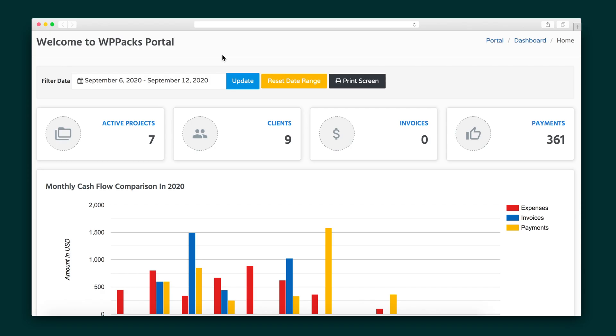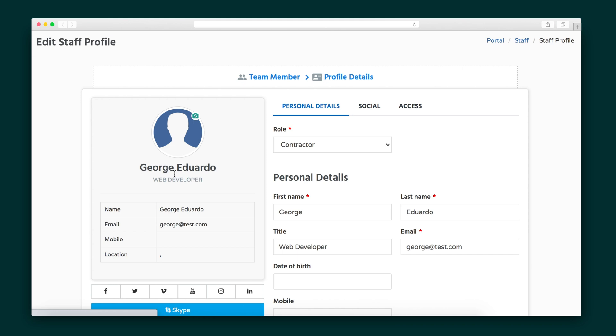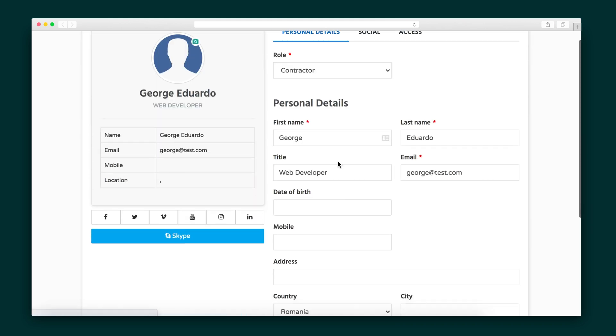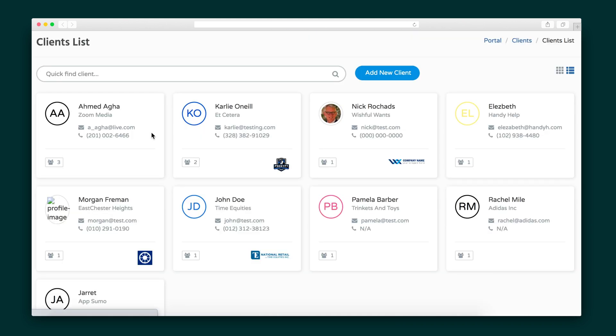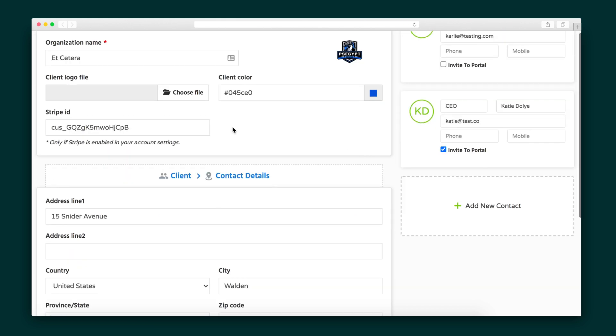Your home screen delivers at-a-glance statistics and a quite impressive navigation menu. As you can see, we have a lot of ground to cover, so let's dive right in. We kick things off in the Staff section, where you can add members of your team and assign them to different projects. Then, in the Clients tab, you'll add your clients and include all sorts of information about them, including their logo, Stripe ID, and related contacts for their team.